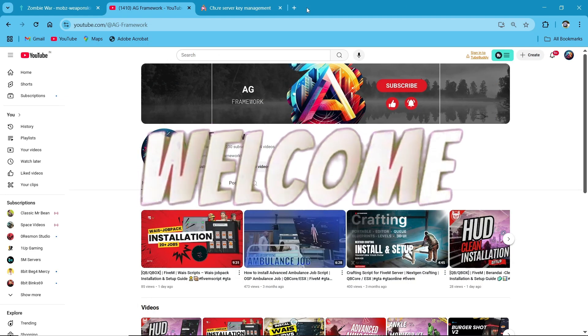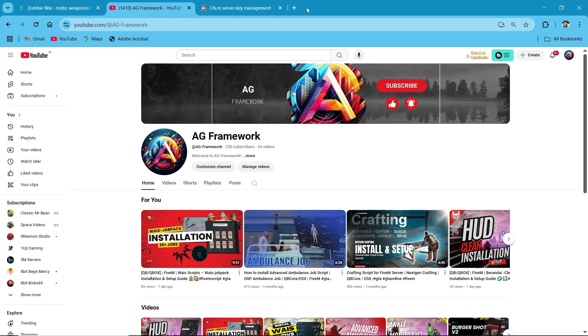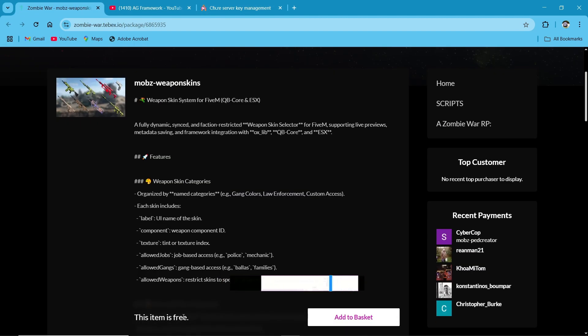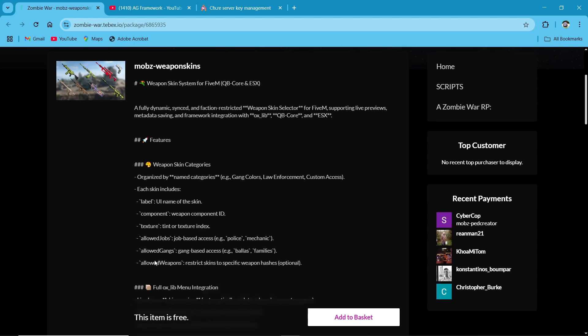Hey guys, welcome to the new video of AG Framework. Today we are going to install the weapon skin system for QB Core, QBox, and ESX servers. It's a free script on Tbex, so you need to just visit the Tbex website that I will provide in the description.